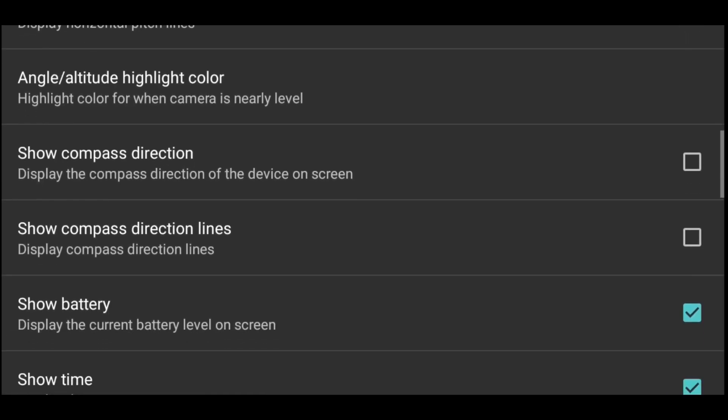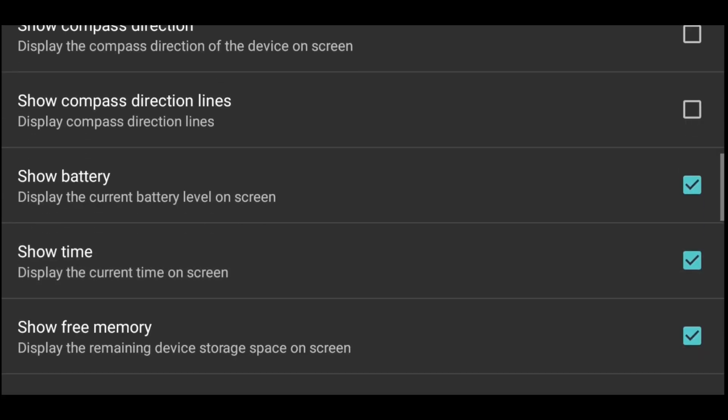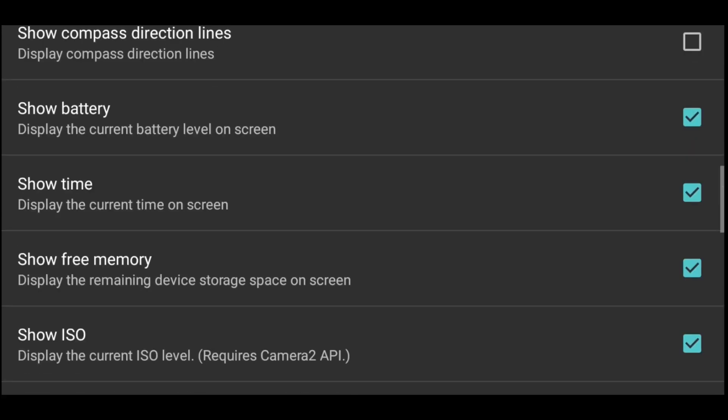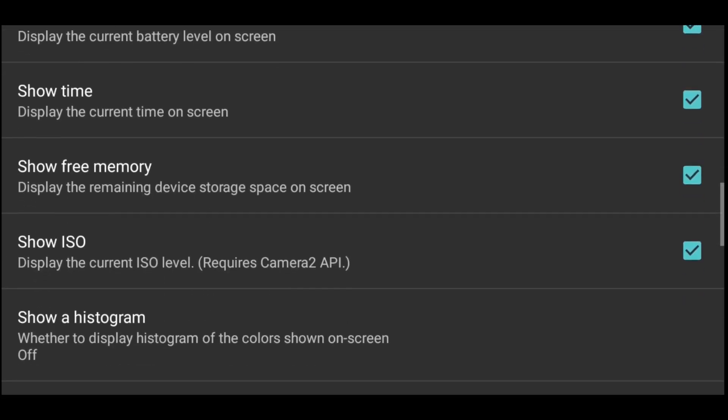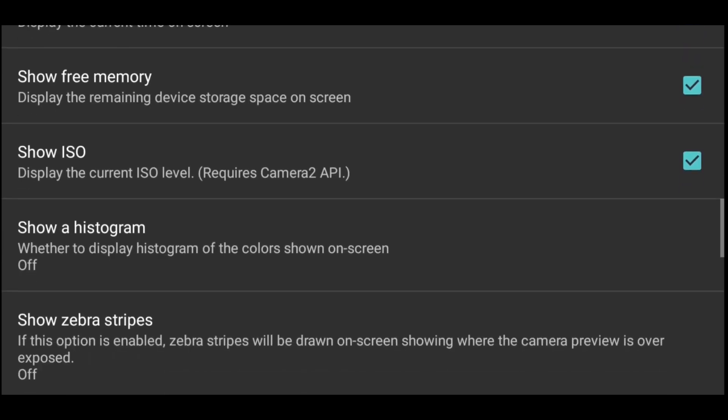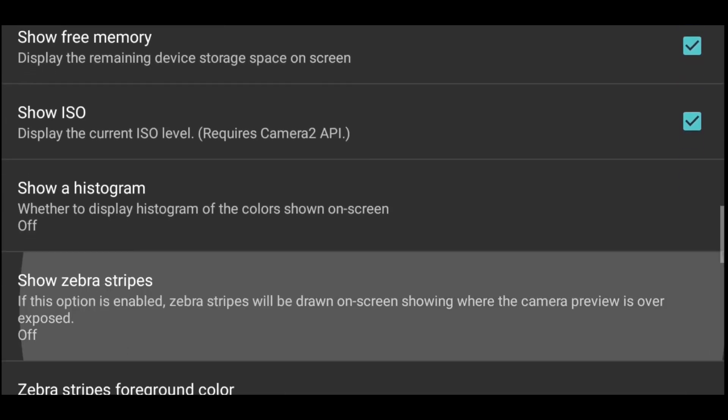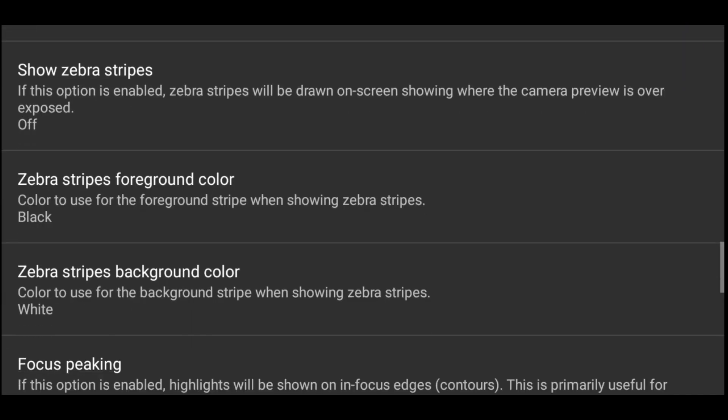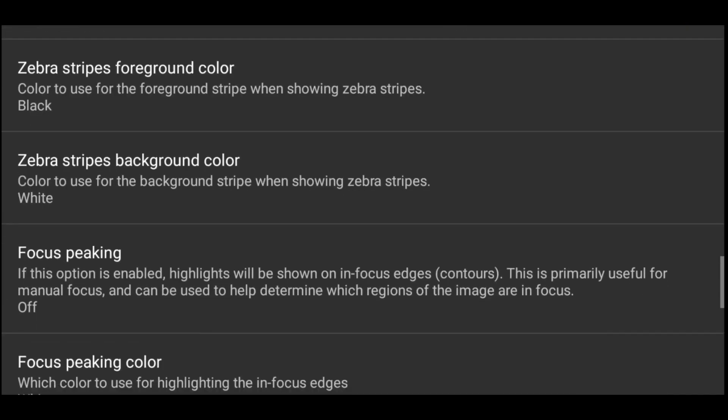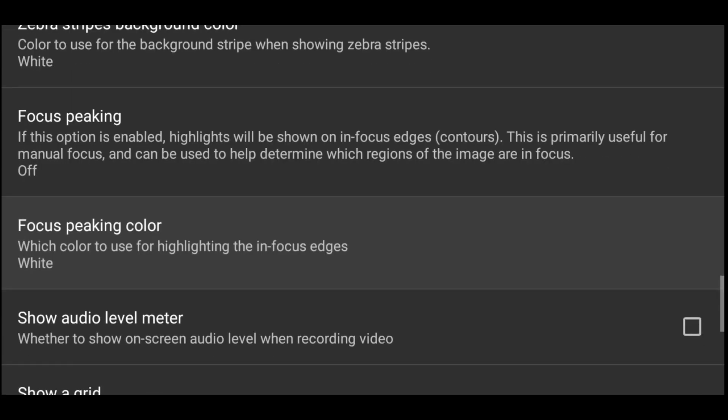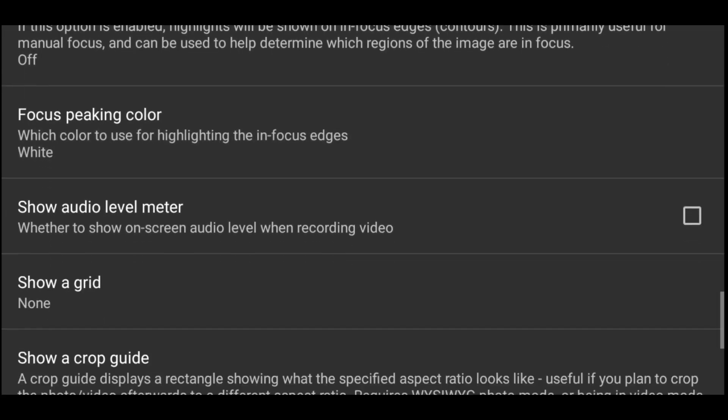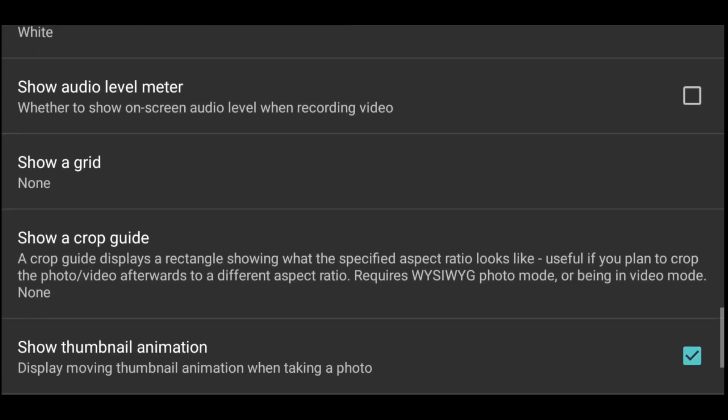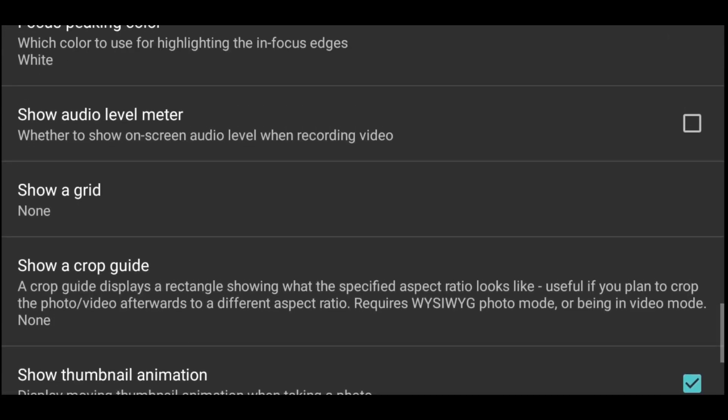Let's see what else we need to show here. Show battery, it can be there. Everything is okay. Show audio level meter, so I'll make it to be on.